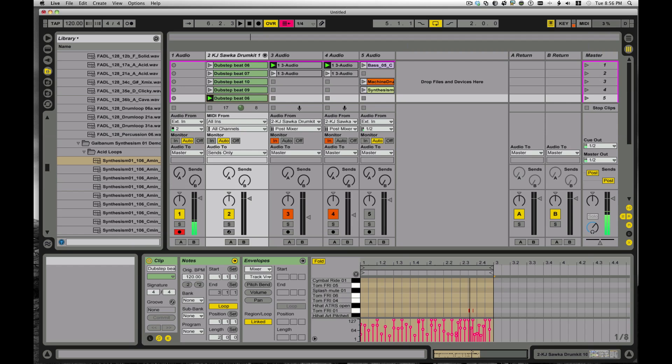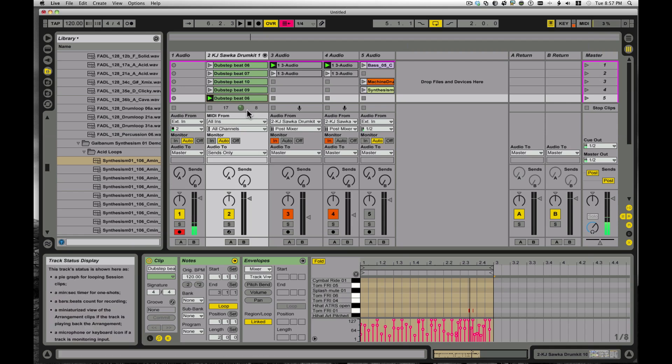Someone was asking about triggering scenes, like triggering next scene via MIDI, and it's actually pretty simple. There's a couple of secret hidden MIDI things that you can trigger in Live that aren't completely obvious but are definitely worth taking notice of.